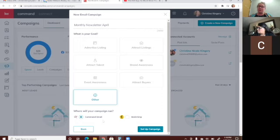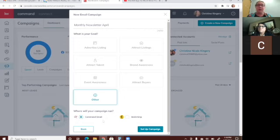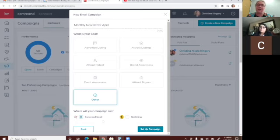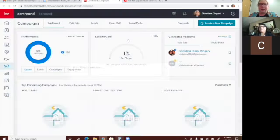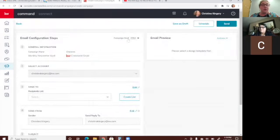I highly recommend using Command Email. Mailchimp is awesome but you have to build everything from scratch — there are no pre-built templates like there are with Command. If you're a creative person have fun with Mailchimp, but if you just want it done quickly and looking great, use Command Email. You also get 5,000 free emails every month with Command Email.